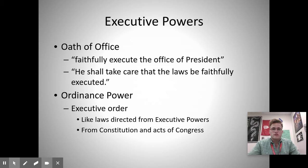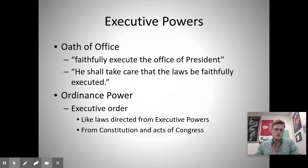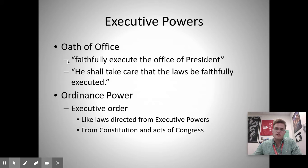First off, the president is essentially given authority by the oath of office. They often put their hand on the Bible and take this oath, which basically says they will promise to enforce laws passed by Congress and signed by them. The oath states that they shall faithfully execute the office of the president, including all the duties and roles discussed throughout the module, and that they shall take care that the laws be faithfully executed.